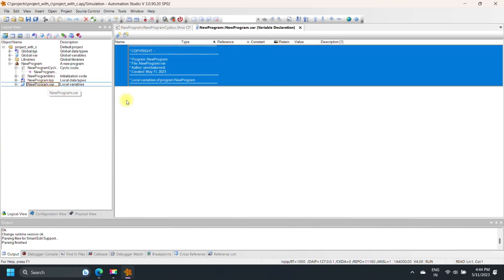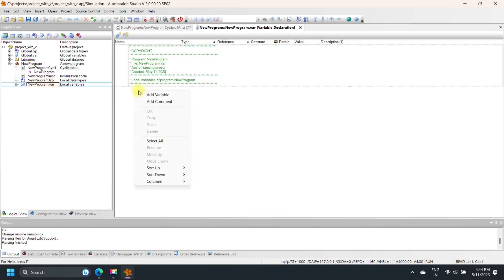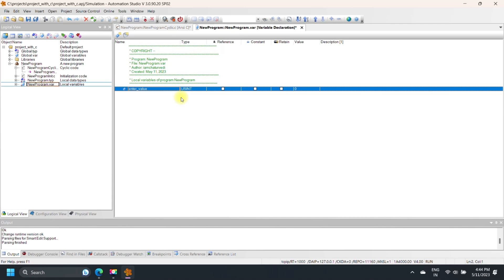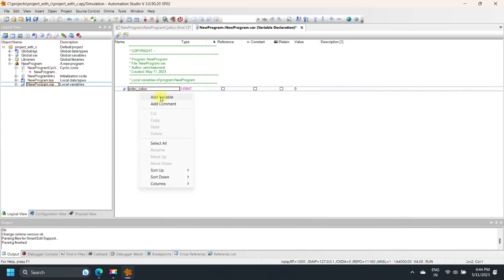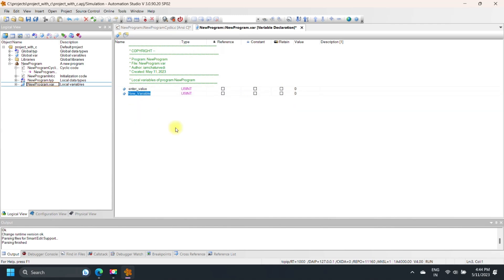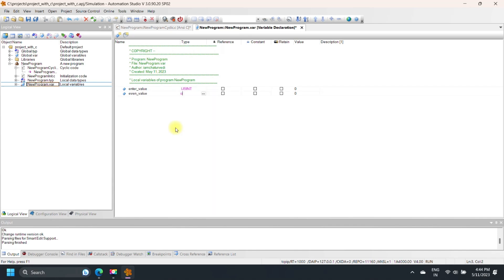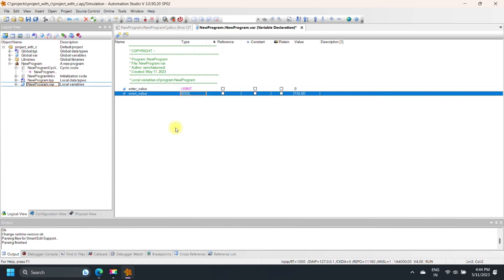An ANSI C program starts with Pre-Processor Directives. After Pre-Processor Directives, the Main Program function starts. Pre-Processor Directives in C begin with a hashtag symbol and are used to include header files or define macros. We will discuss more about Pre-Processor Directives with examples in another video.